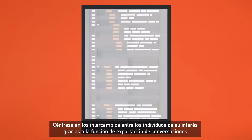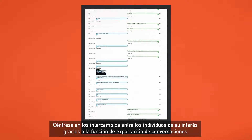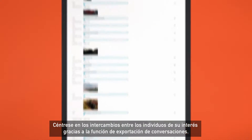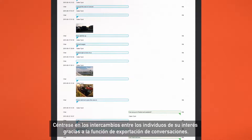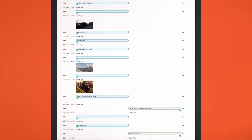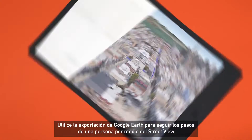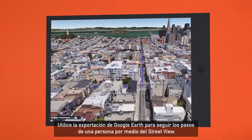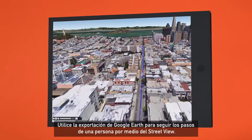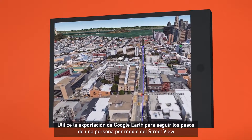Zero in on the exchanges between people of interest with the conversation export. Use the Google Earth export to follow in someone's footsteps through Street View.